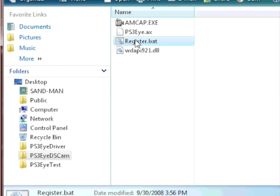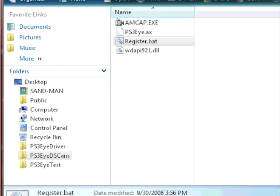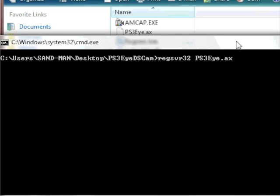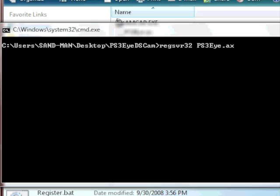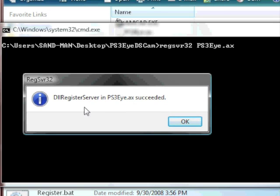Run the registry.bat file. Let it do its thing, and you'll see that it says it succeeded.